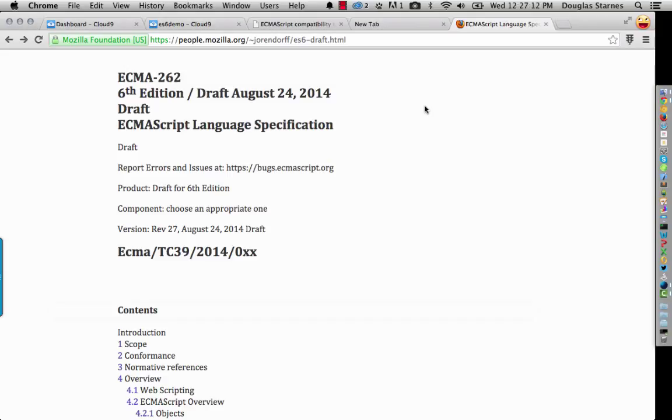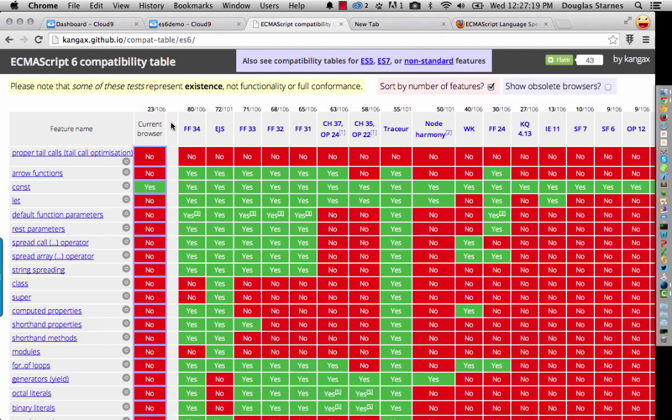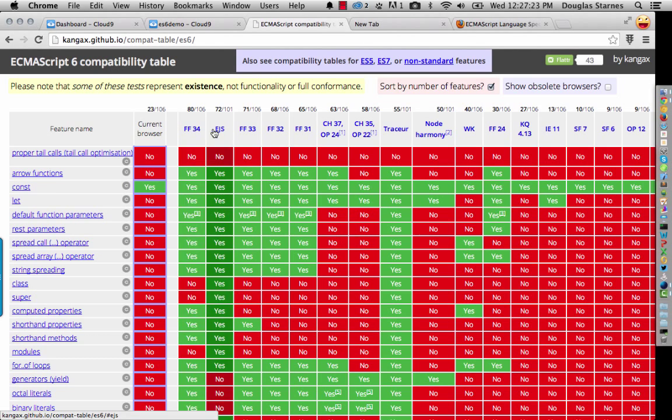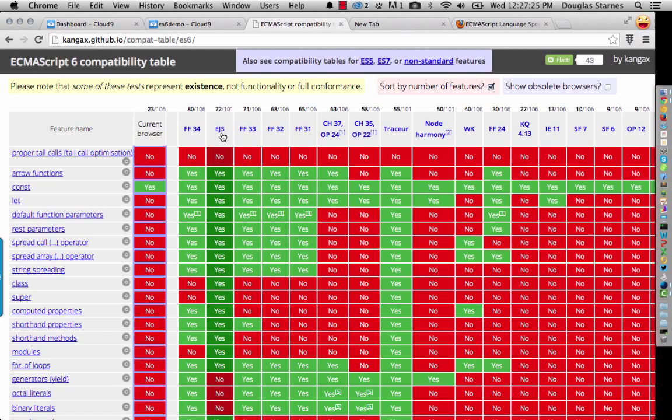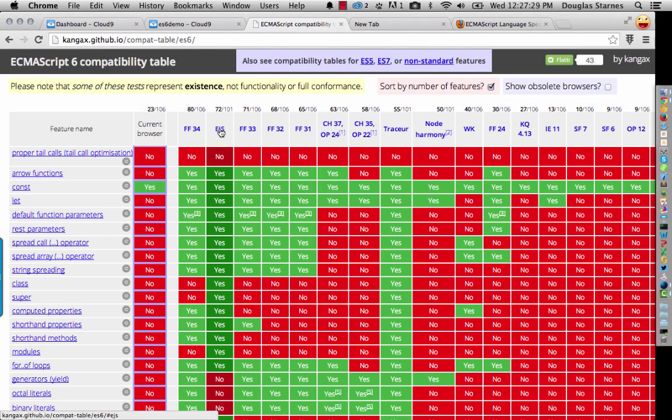One of the best resources that there is right now for ECMAScript 6 is this compatibility table here. What this shows is both browsers and transpilers. So EJS and Tracer, these are what are called transpilers.